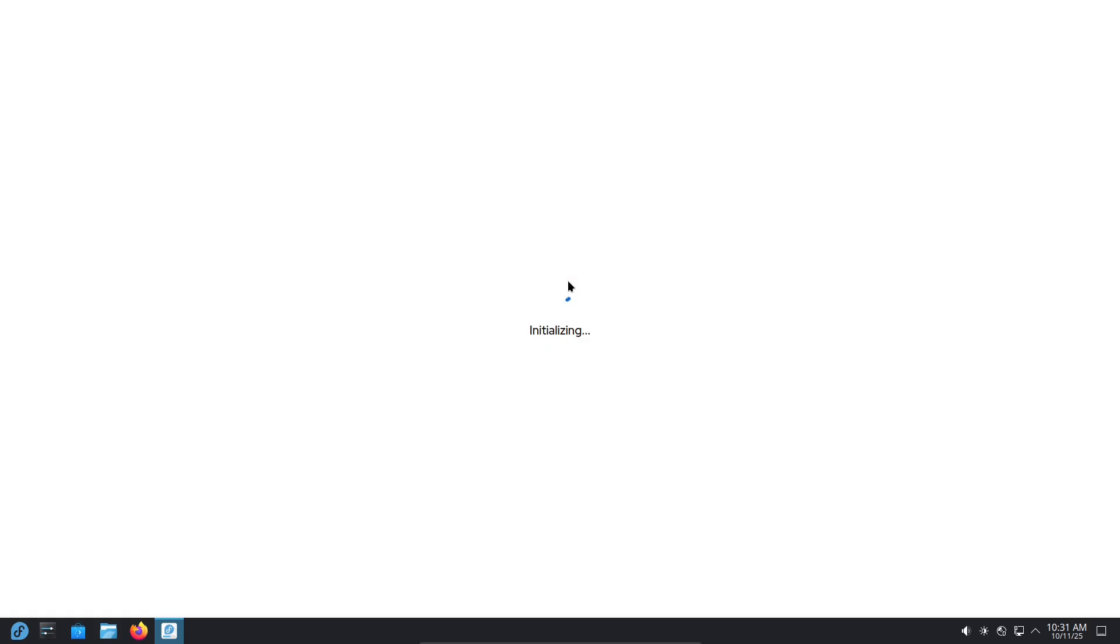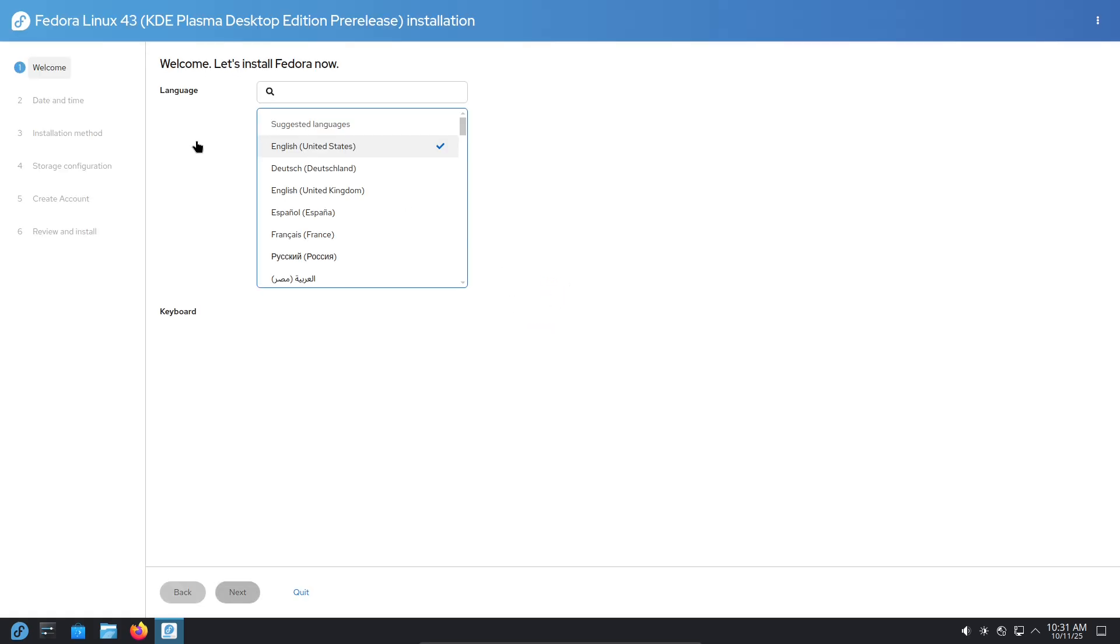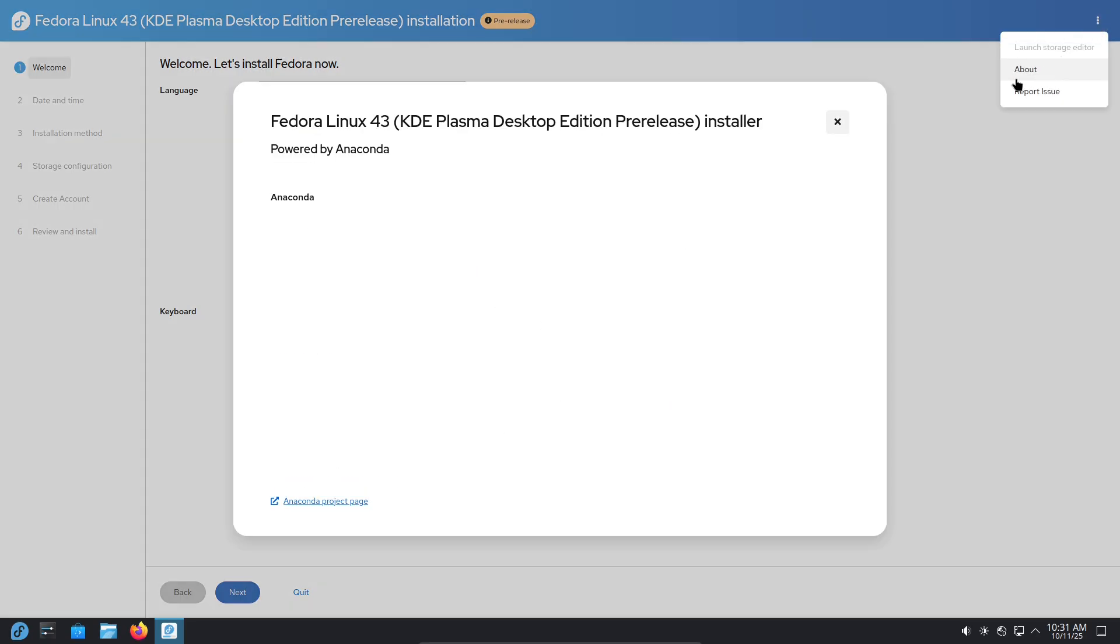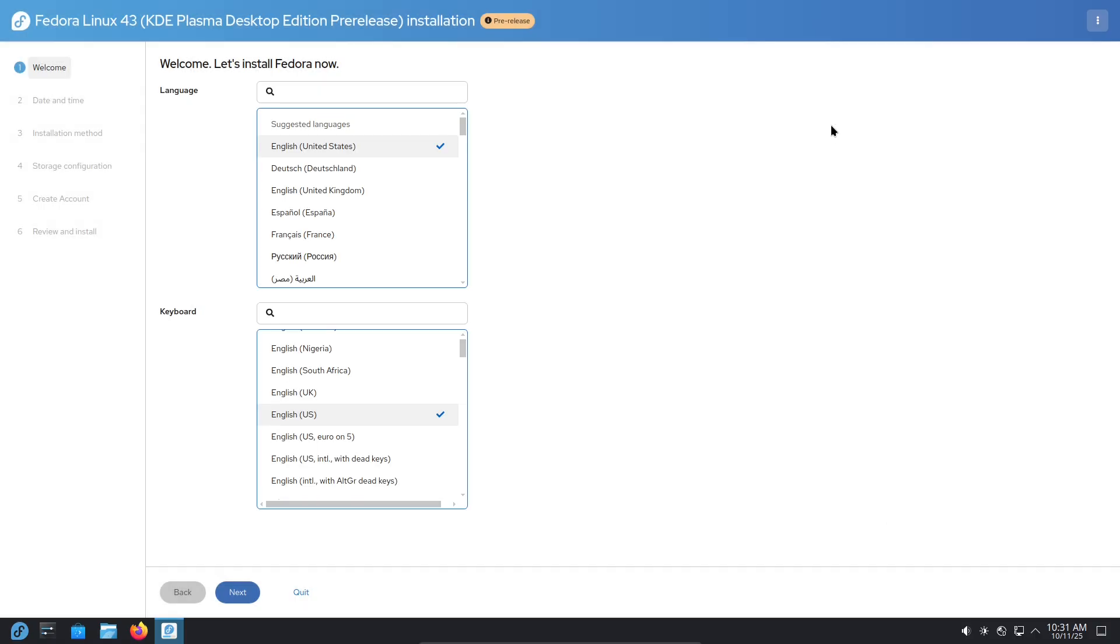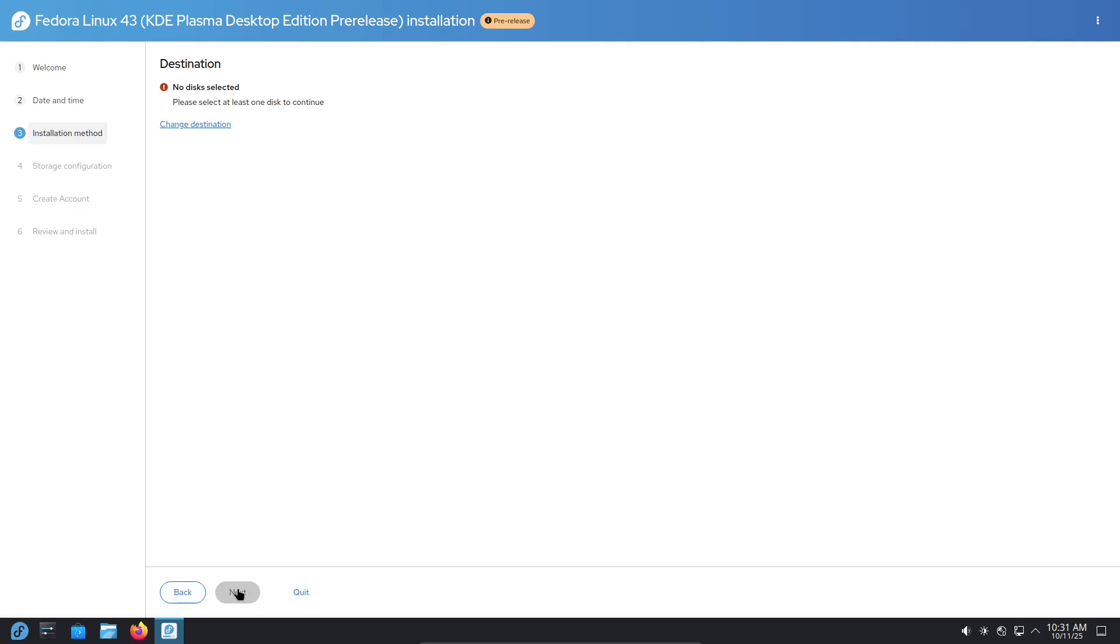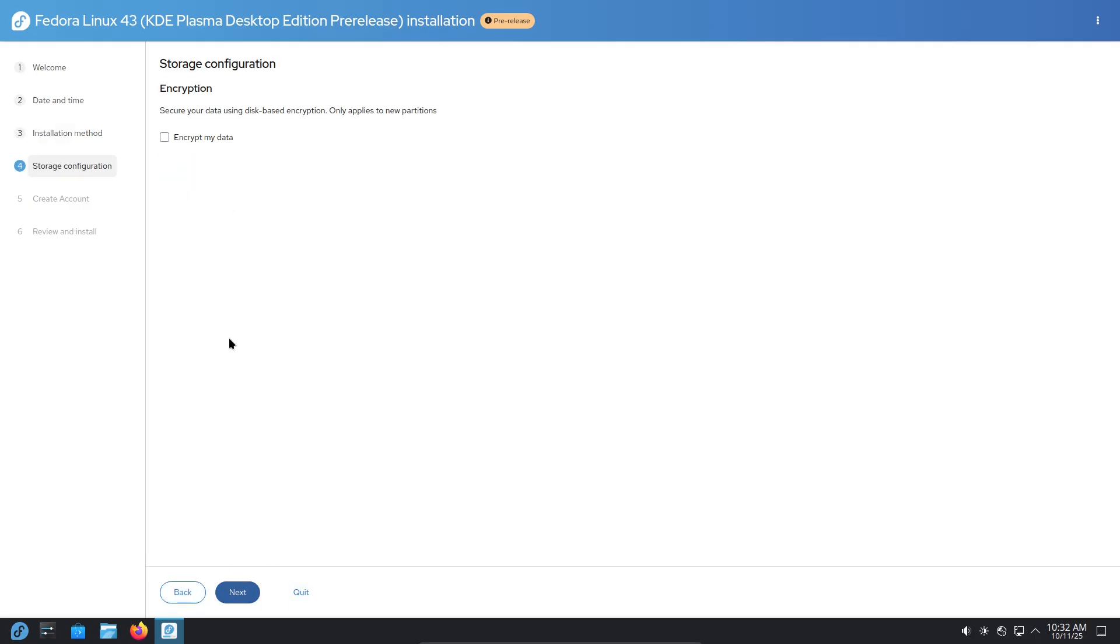Community and documentation. How helpful were they? Fedora's docs and the KDE community are active and responsive. A lot of problems I hit had documented workarounds or forum threads. When I needed commands or troubleshooting steps, Fedora Magazine and the Fedora docs made it easy to follow official guidance.